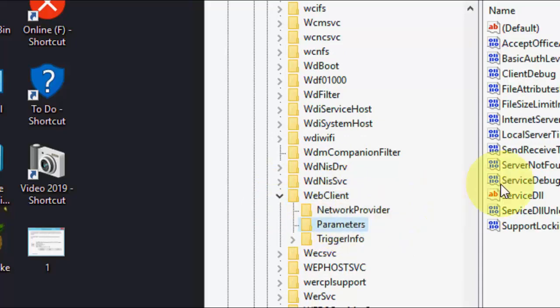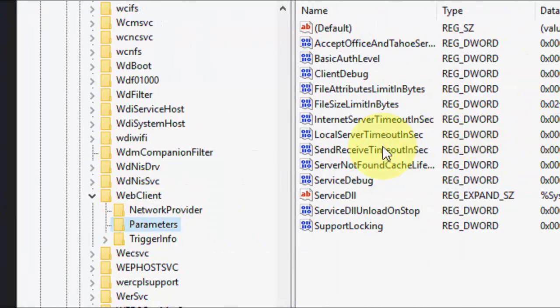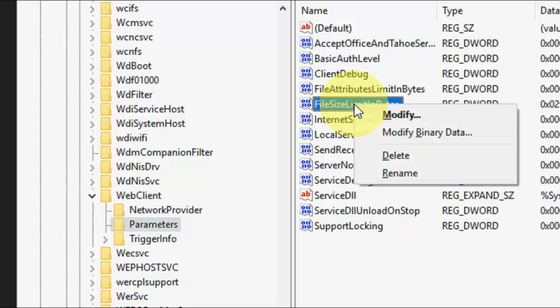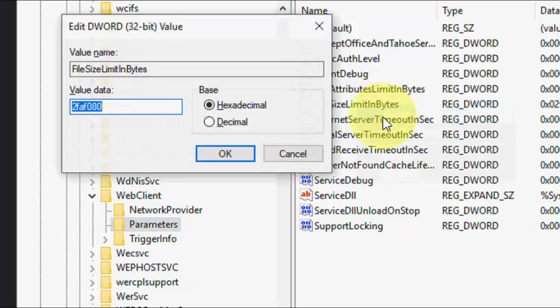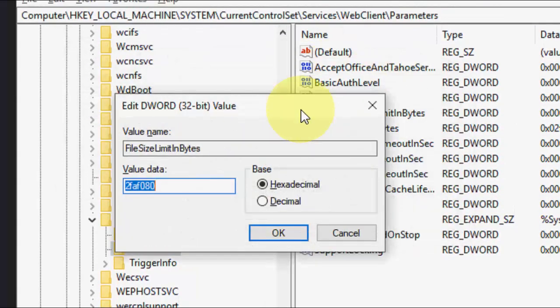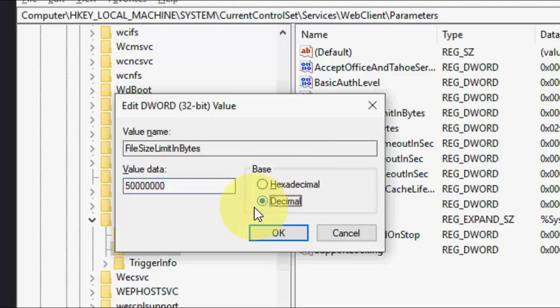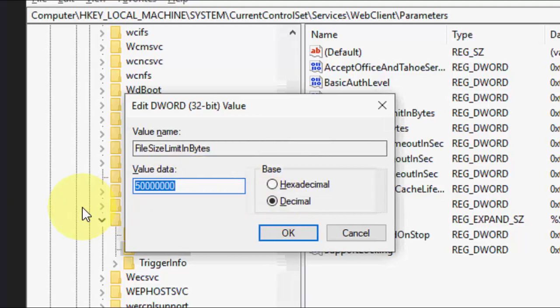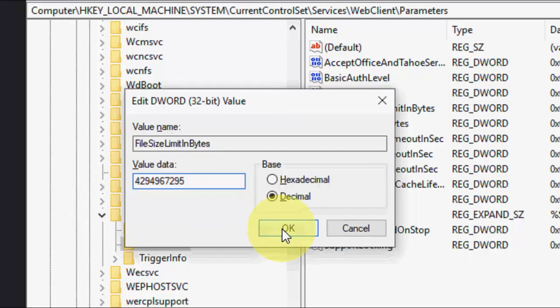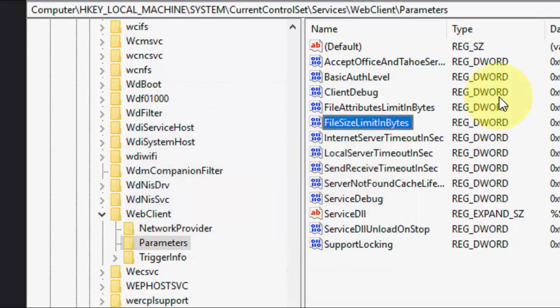Now here, right-click on FileSizeLimitInBytes - right-click on it and modify it. Here, check on Decimal, and you need to change the value. I have given this value in my video description link, just copy and paste it. After this, click OK and that's it.